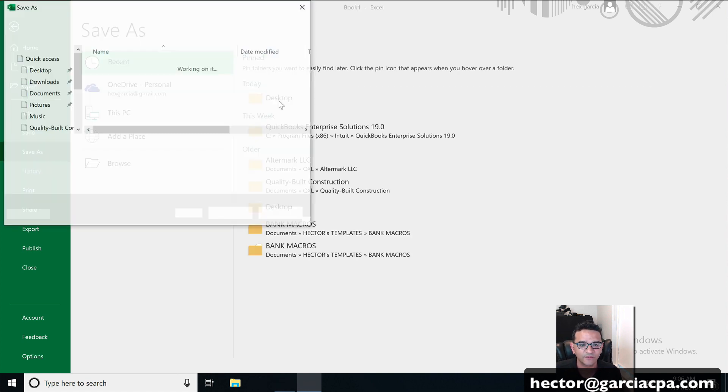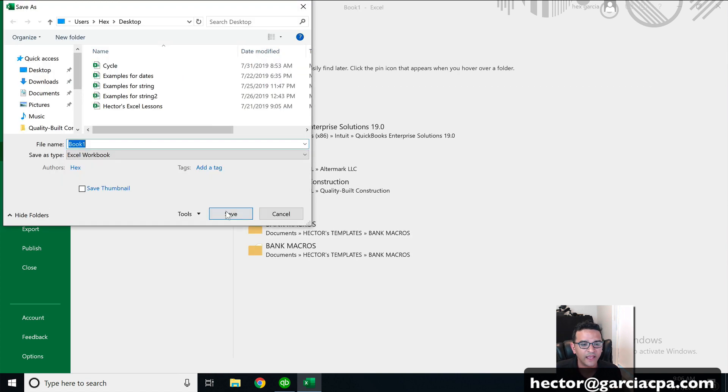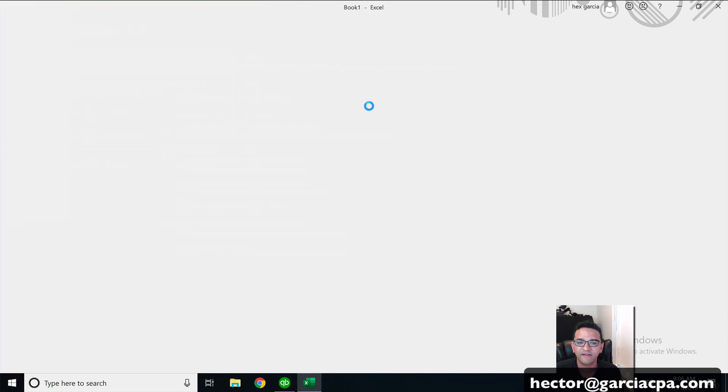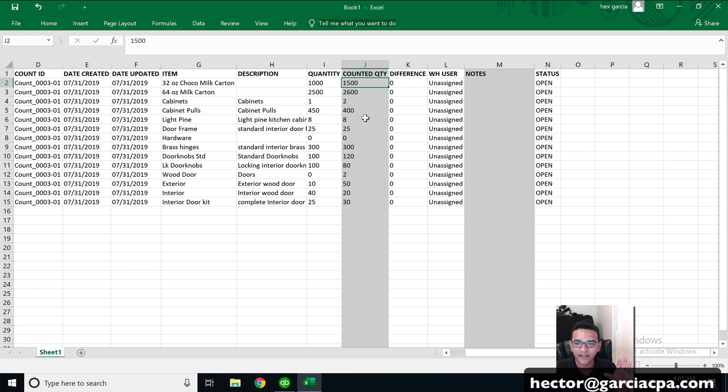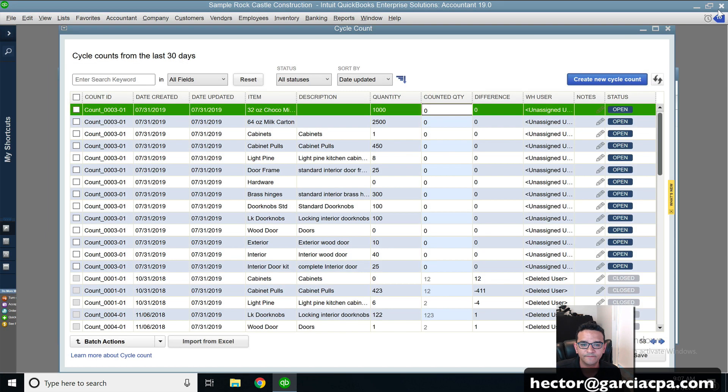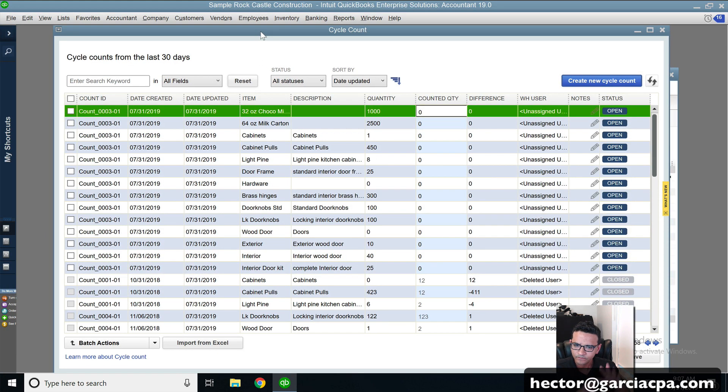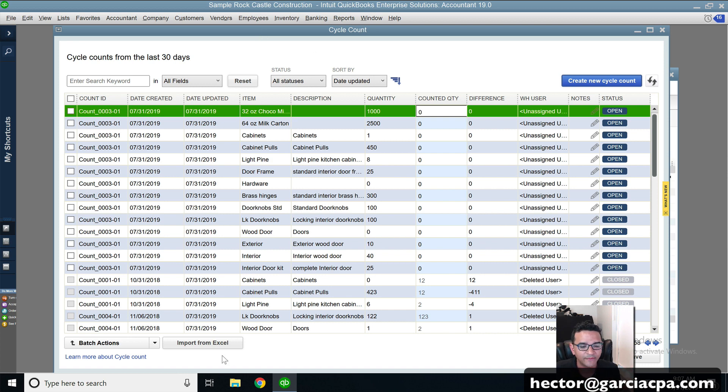I'm going to save it here on the desktop somewhere and I'll click on save. And there's my cycle count template. I'm going to close that. And then once I'm done with a spreadsheet, I come back into the screen and I'm going to click on import from Excel.